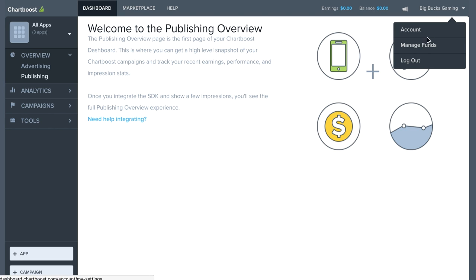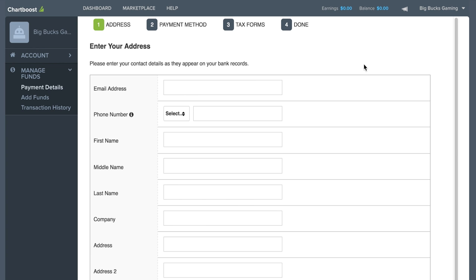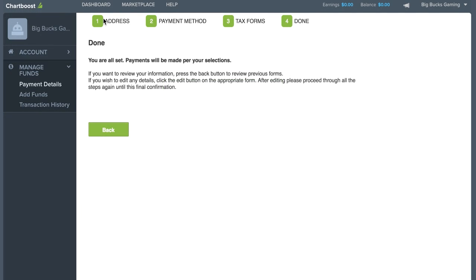You can do this by clicking your company name in the top right hand corner of the dashboard, then clicking manage funds. Make sure to fill in all the required information, everything from your name to your bank account and tax forms.